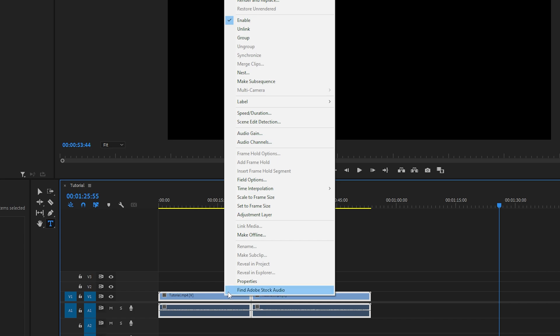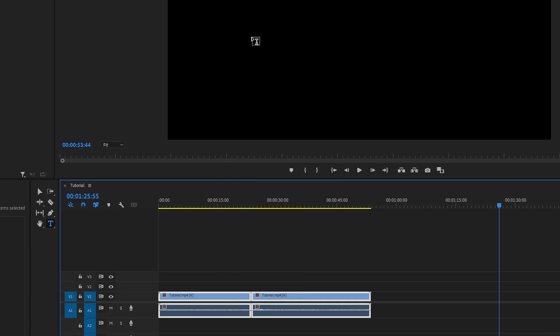Right click on one of the selected clips and choose Group. Grouping the videos will magnetize both videos together. When you move one, they will both move.